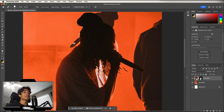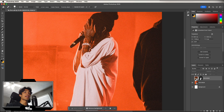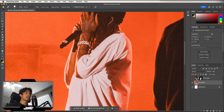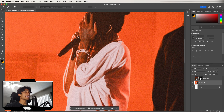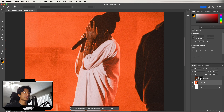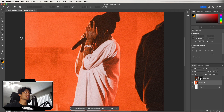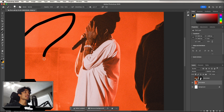Next is the Spot Healing Brush Tool. Let's say you want to remove something from your subject, like a piece of tape on a microphone — just color over it and it's gone. You can even remove a full bracelet by coloring over it. It's very easy to use.